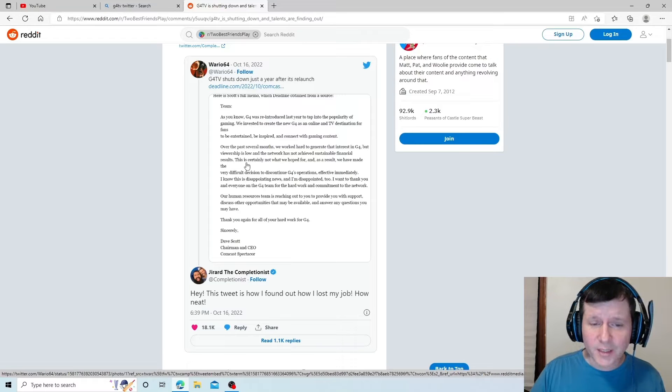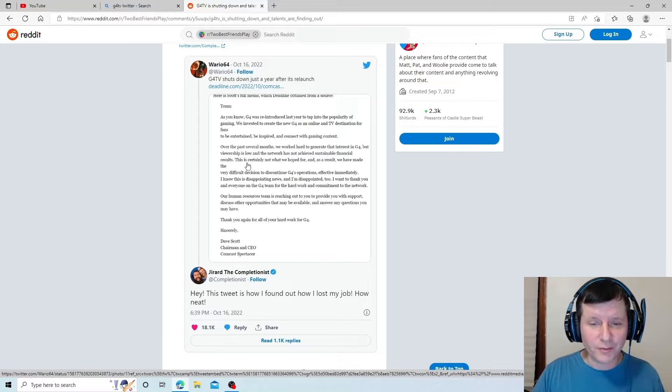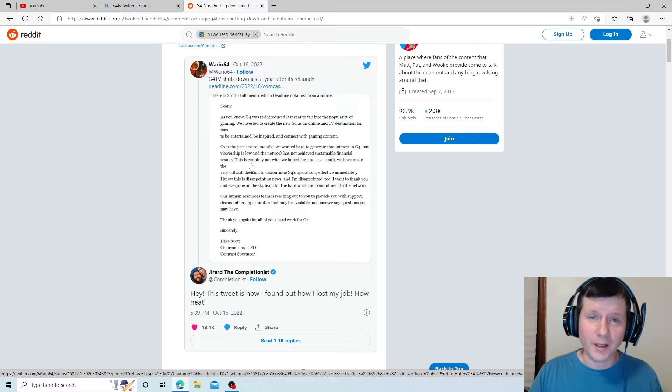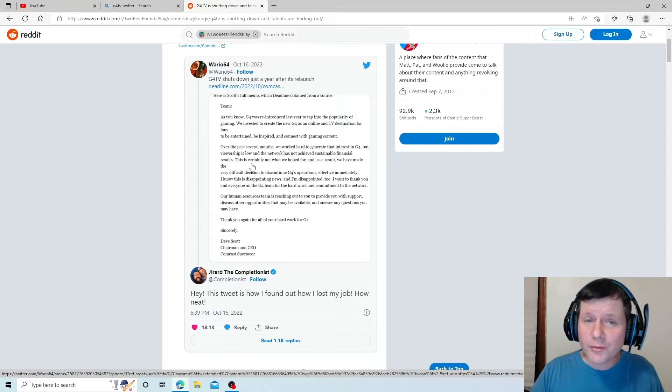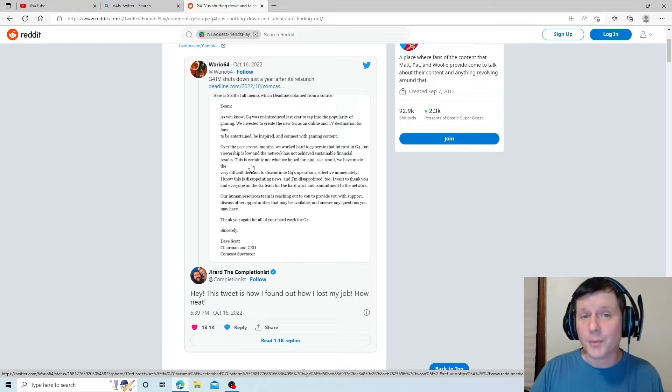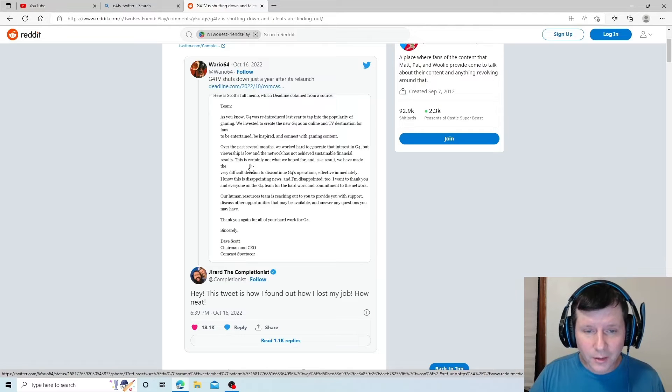Over the past several months, we've worked hard to generate the interest in G4. No, you didn't. You worked hard at trying to shove your agenda down our throat and calling me and other gamers sexist. We see how that worked out.